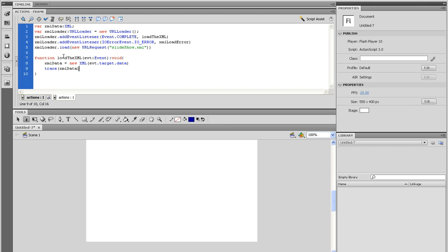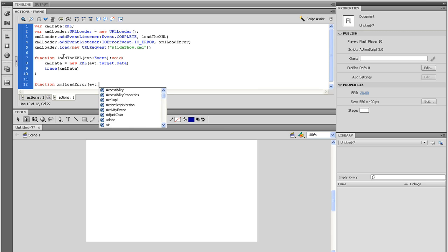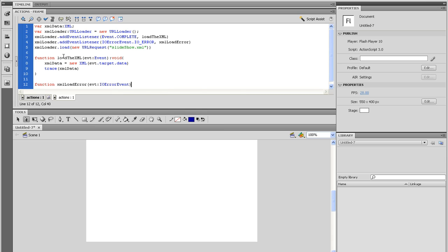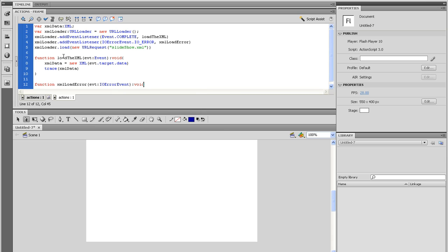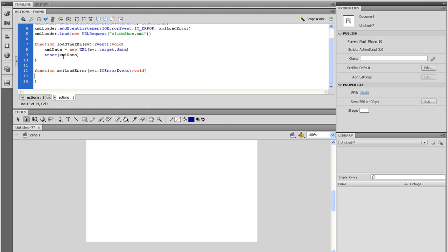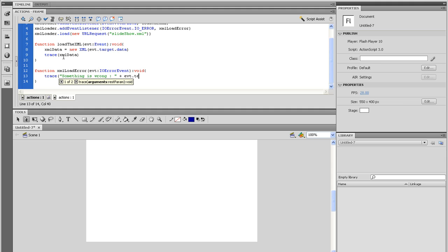Before we can test, we need to make the IO error function. Alright, now go outside that function and go a couple lines down and start typing out function XML loaderror open parenthesis evt colon IO error event close parenthesis colon void. Open and close curly brackets and go inside there and start a new trace statement. And in quotes, say something is wrong colon. And then outside the quotes, type in plus space and then evt dot text. Now is a good time to test.